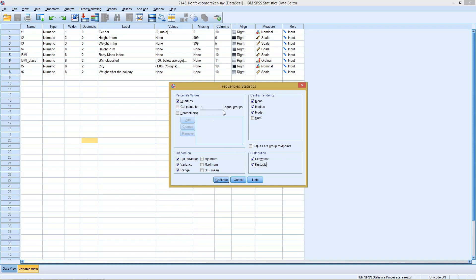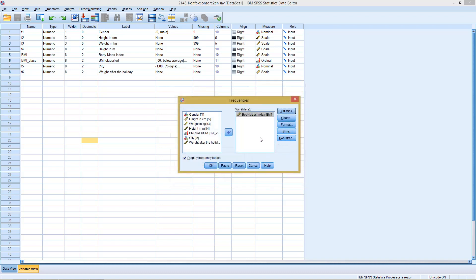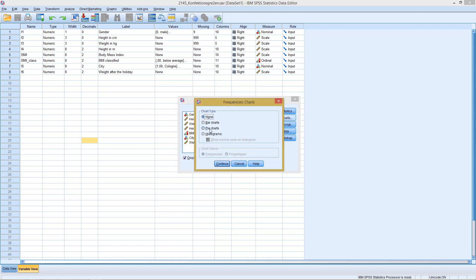So we see this easy menu already covers all the standard univariate statistics. Let's click Continue, and then we have one additional benefit from this menu — we can click on Charts, where we can generate bar charts, pie charts, or more importantly histograms.